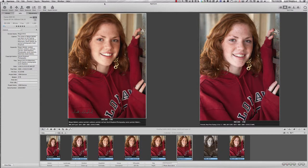We've learned how to export from Aperture and then take those photos and import them by dragging and dropping or using the Finder tool in Flickr to import. But in this tutorial, I'm going to show you how Aperture has some built-in functionality in terms of exporting things directly to Flickr.